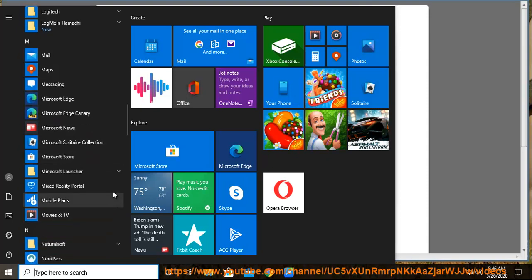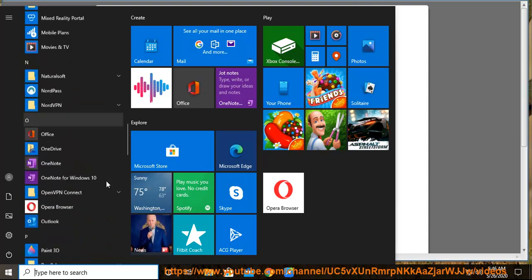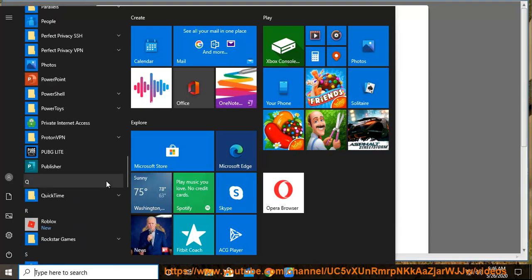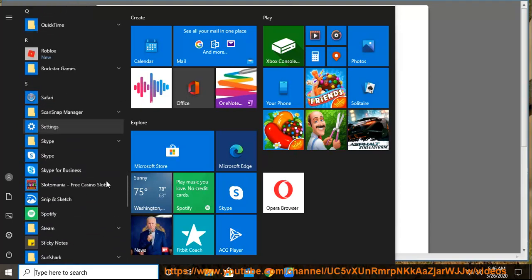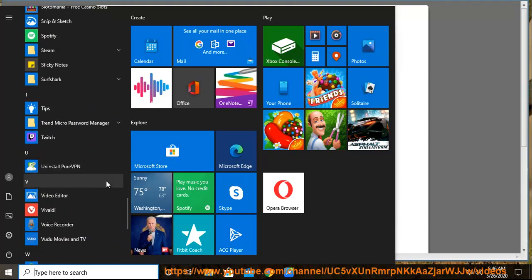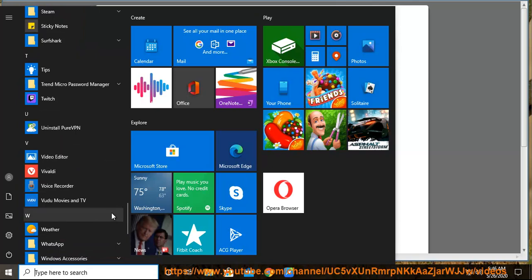How? Solution number 1: Perform the uninstallation process manually. Step 1: Gain Admin Access. Quit the unwanted app. Step 2: Start the Standard Uninstall Routine.